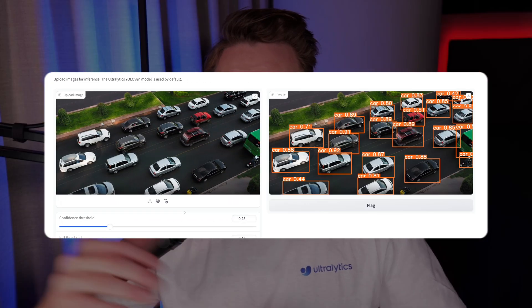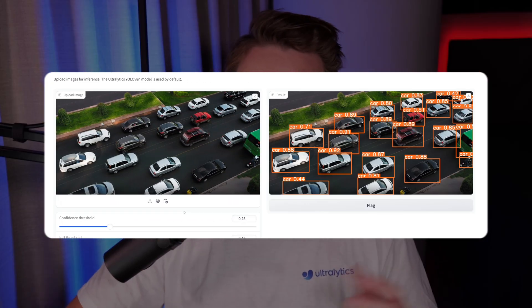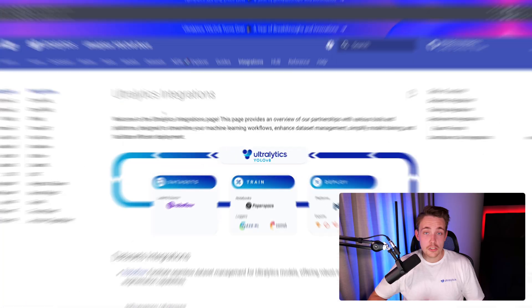You can export the models into ONNX, TensorRT, and so on. We have a bunch of different integration options with Ultralytics. We're going to go over them and see an example at the end.